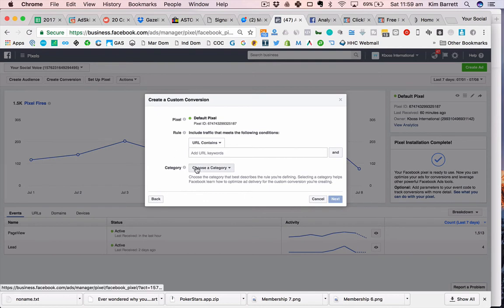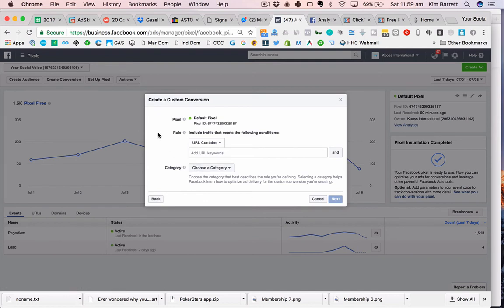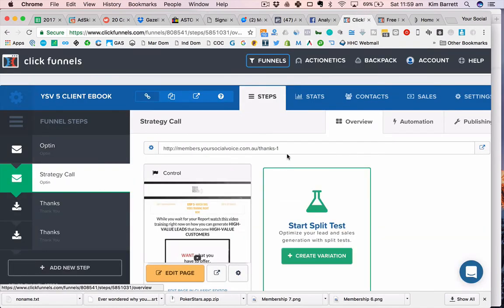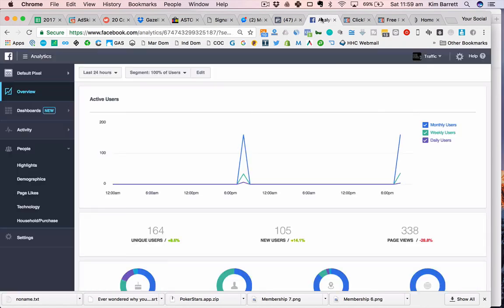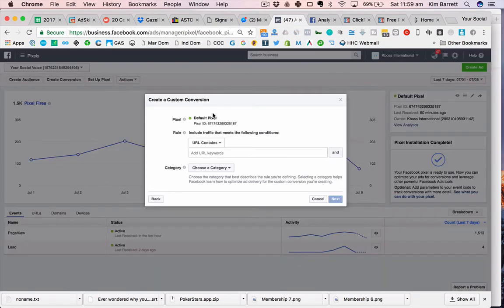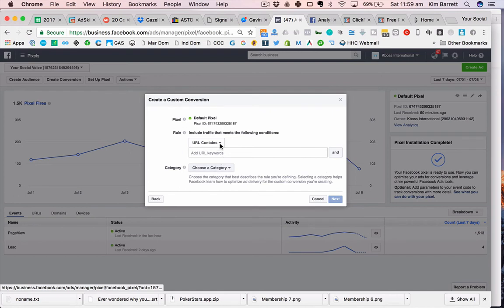Now you know what that URL is, you can just say, Facebook, create me a conversion of people that go here. Then when you're doing your ads and it says what conversion do you want to use, you go, oh cool, I want them to go to strategy call page or page two. That's the conversion I want to create, so it allows you to get people going to the page after they've opted in.